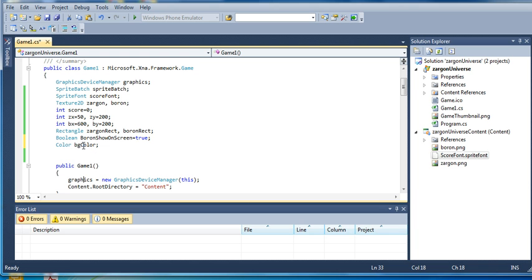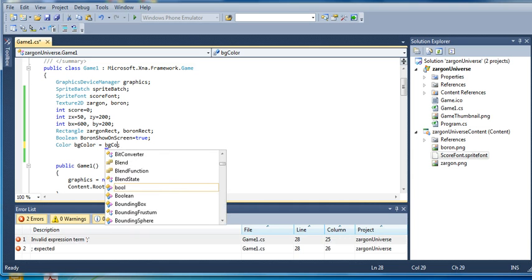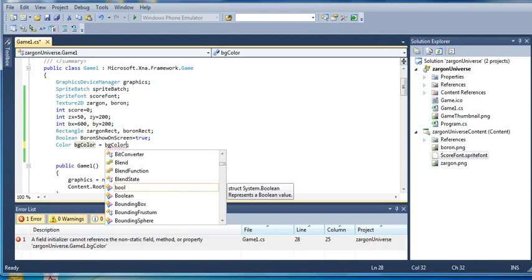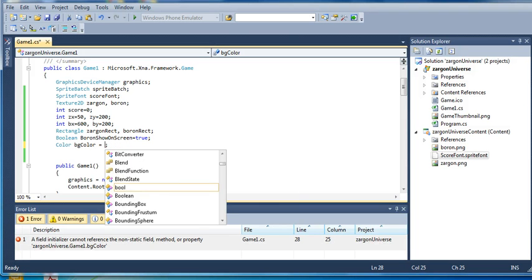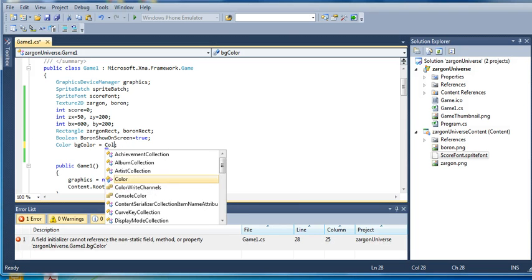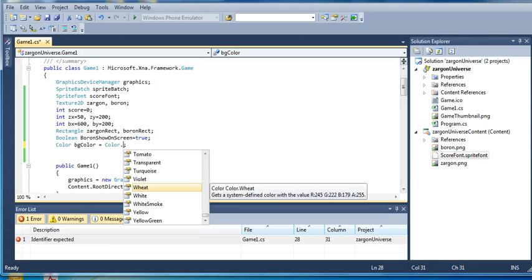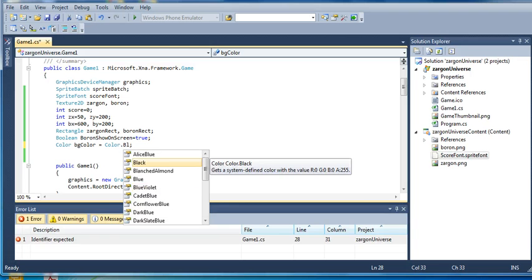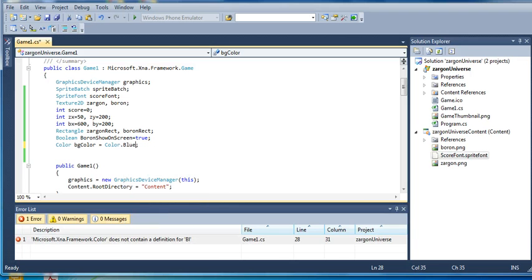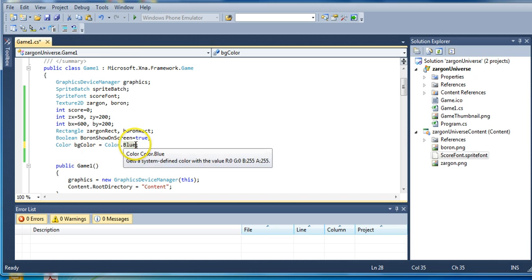And so BGColor is going to take on the initial value of, let's let it be Color.Blue. How about that? We'll let the initial value of BGColor be blue.